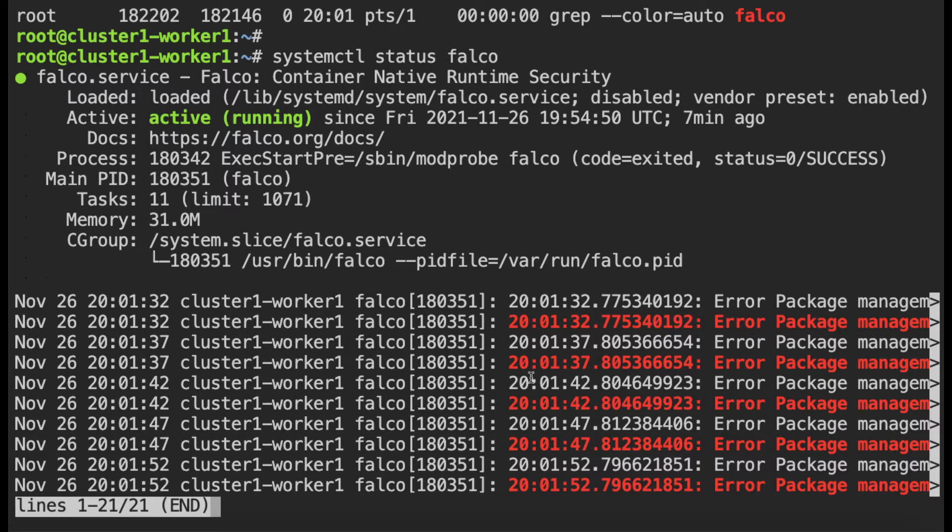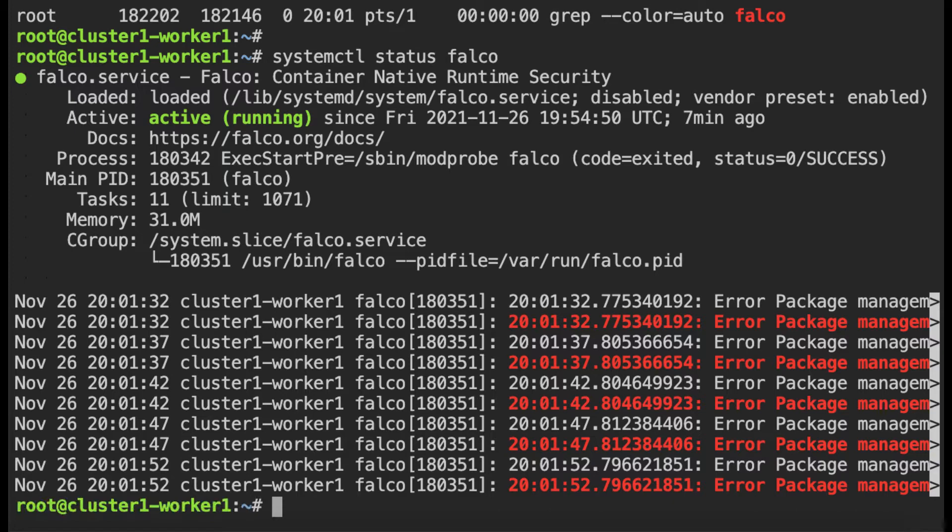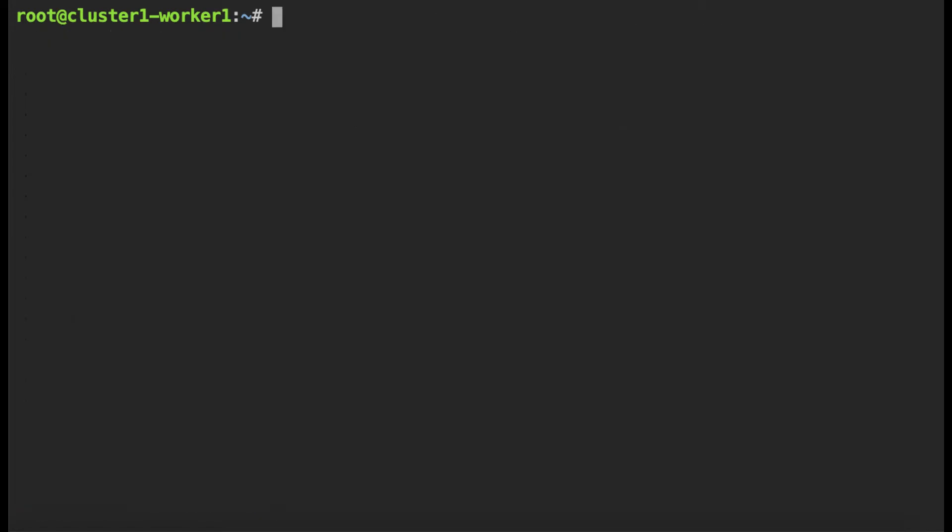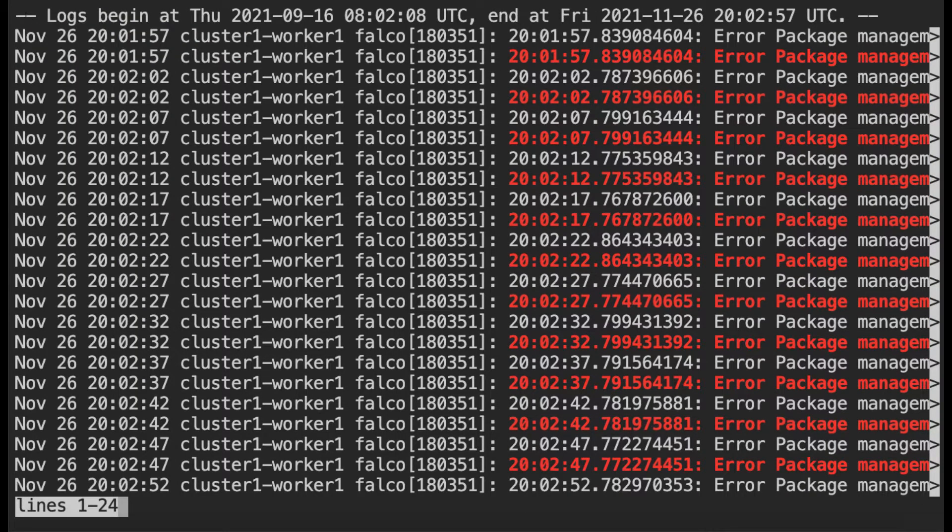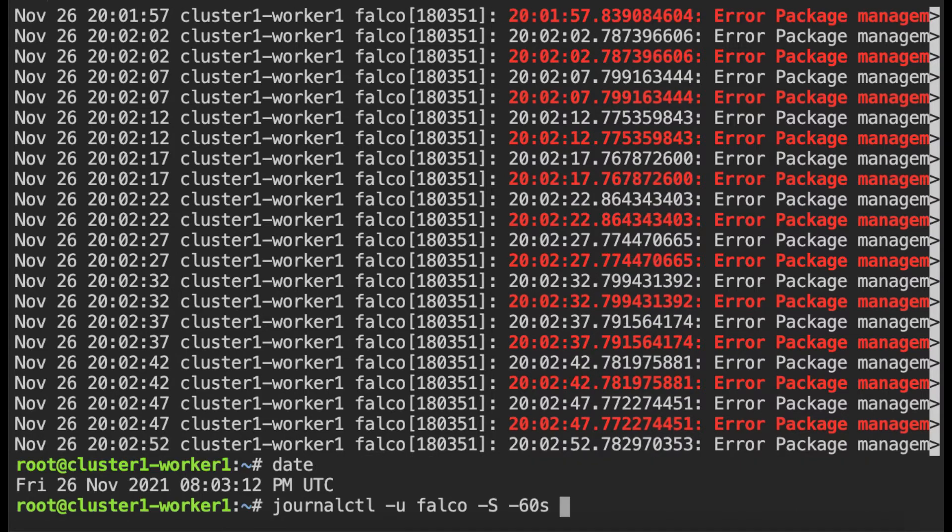So I can look at logs from this or I can use the journalctl command. So let me use the journalctl command giving the unit name as Falco and I'm going to get the logs for the last 60 seconds. You can do that with dash s and you can specify the time which is 60 seconds. So this will give you the logs for the last 60 seconds.